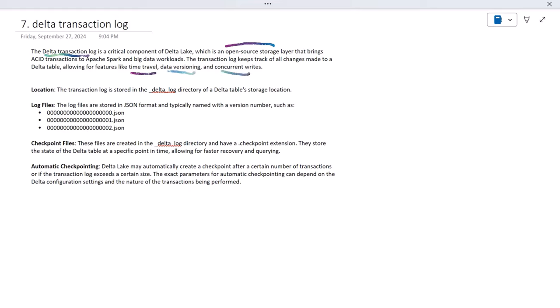Next, let's look at the location of the transaction log. Inside the folder where we keep all our data files, we have a folder named underscore delta log — which we already saw in the last video. Under this directory the logs are maintained, and the log files are stored in JSON format.